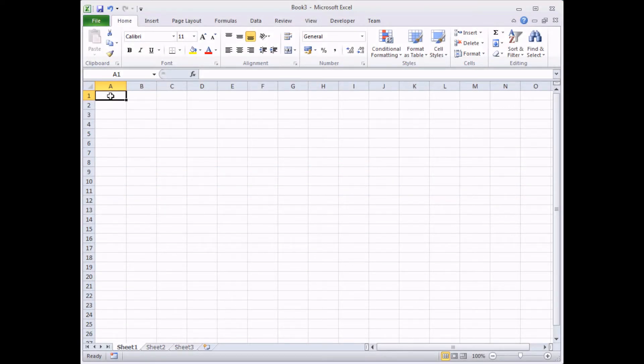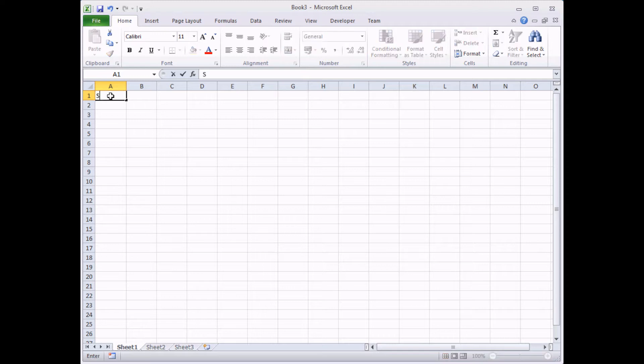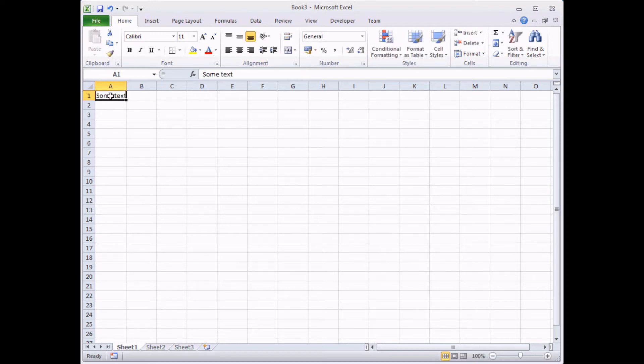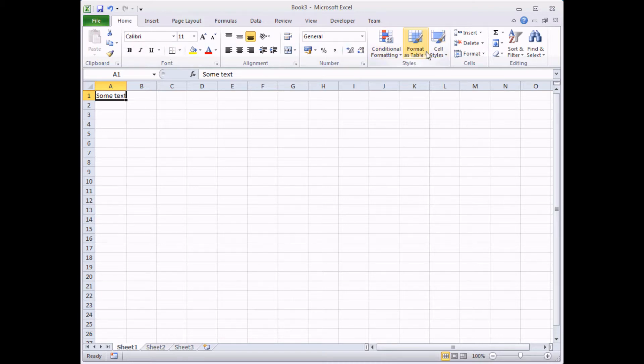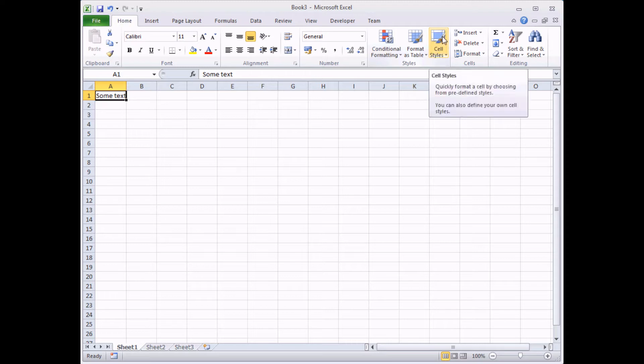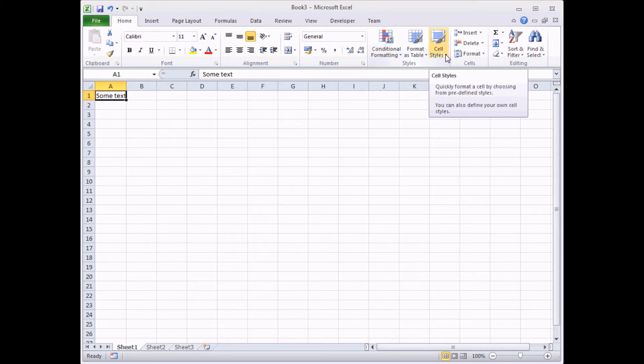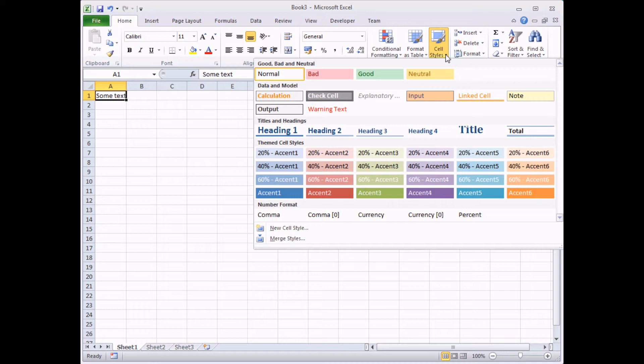Whenever you create a new workbook in Excel, you're already provided with a number of existing styles. You might not be aware that they're there, but I can just quickly prove this to you. If I type in some text into cell A1 there, and then on the home tab of the ribbon, this is Excel 2010, look for the cell styles button. It's in the same place in Excel 2007 as well. If I click on the drop down arrow here, you can see that I'm provided with a number of existing styles.